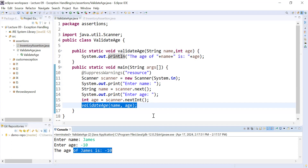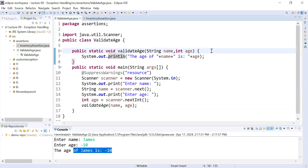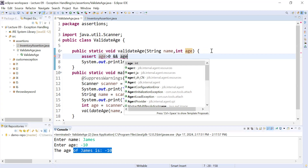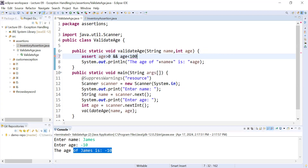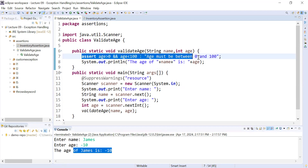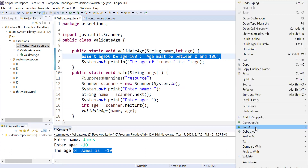To validate your assumptions, you can use assertions in Java. Simply use the assert keyword and add a boolean condition. For example, age must be between 0 and 100, so I have added the condition: age greater than 0 and age less than 100. If you would like to display a customized message when the assertion fails, you can write "age must be between 0 and 100." This customized message will be displayed if the boolean expression fails. So we have added the assert statement.